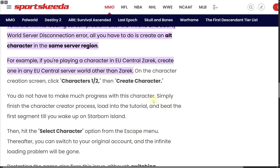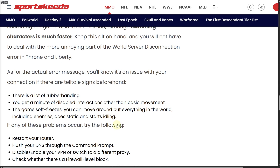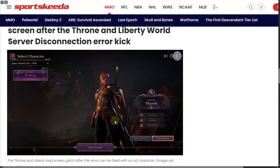You do not have to make much progress with this character. Simply finish the character creator process, allow it to load into the tutorial, and complete the first segment until you wake up on Starborn Island. Once you do that, the issue should most probably be fixed.